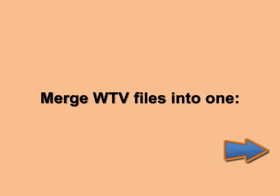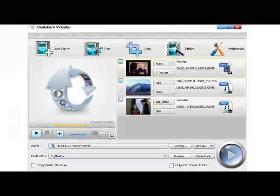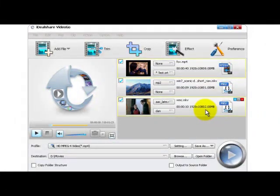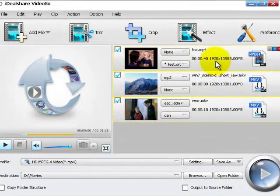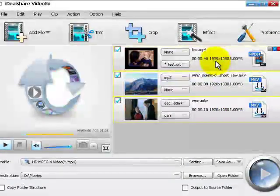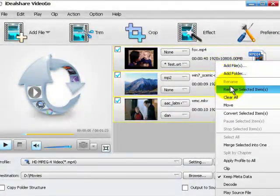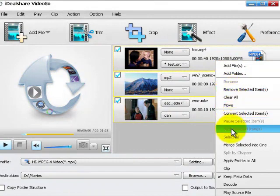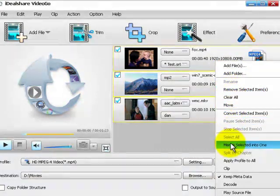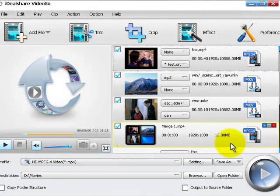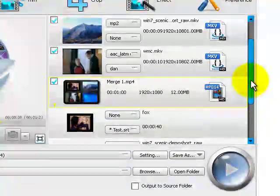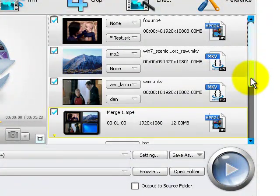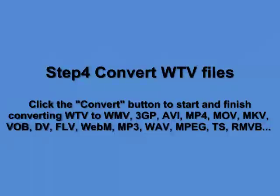Merge your WTV files into one. First select the WTV files you want to join into one file, then click the Merge selected into one option from the context menu. The merged file will be named like Merge 1 with an extension name. You may change the file name by clicking the original file name and entering your desired one.